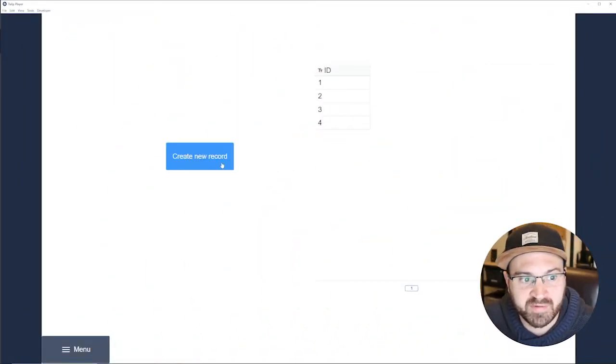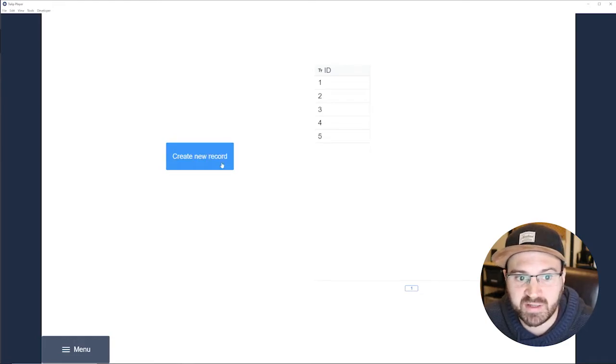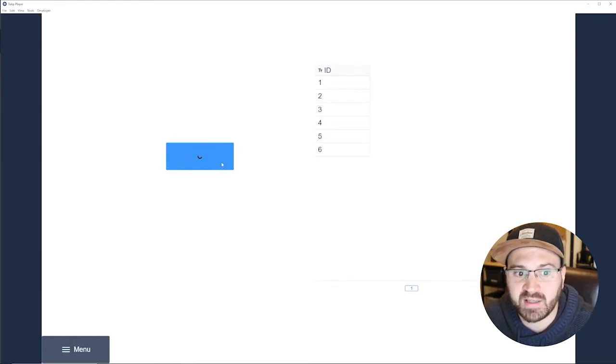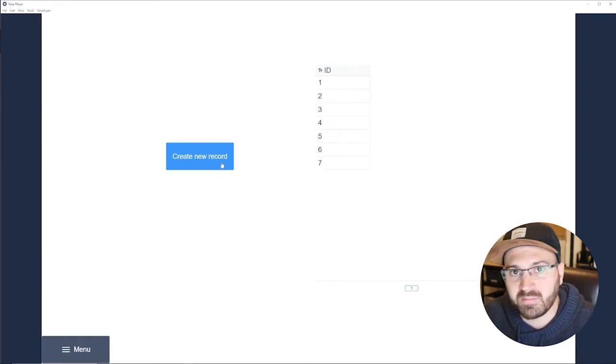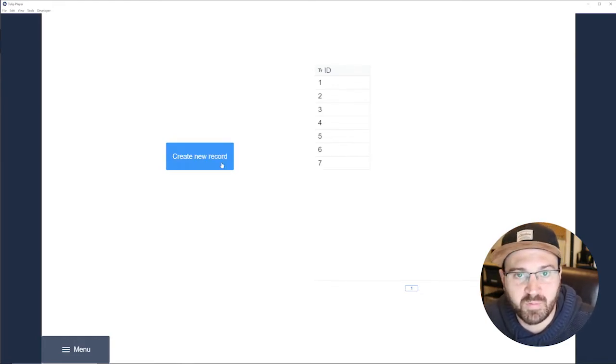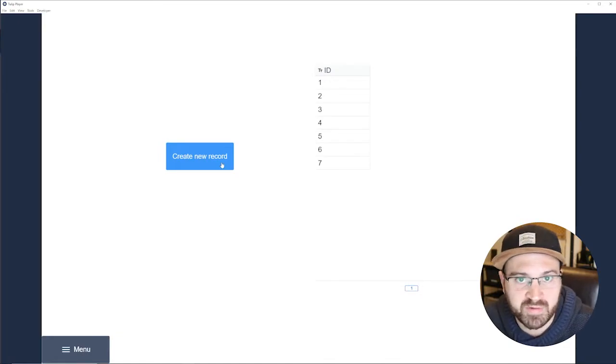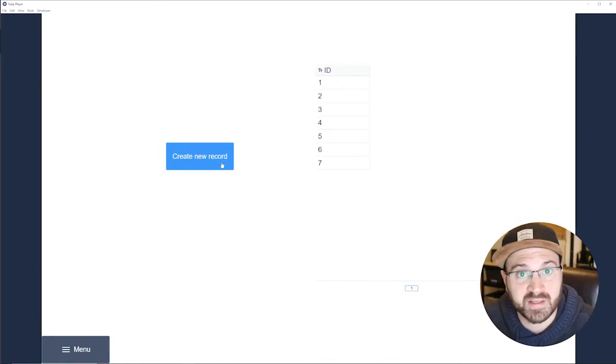So here's an example of how that works. You just click this button and it's going to keep creating a new record which is one greater than the previous one. So let's get started.